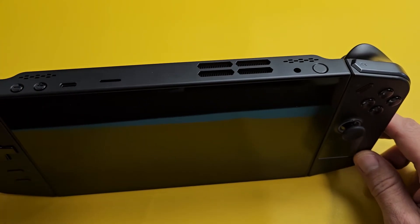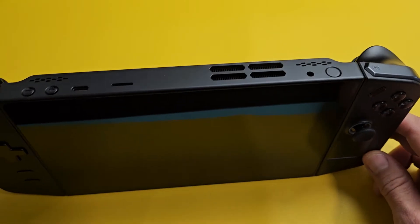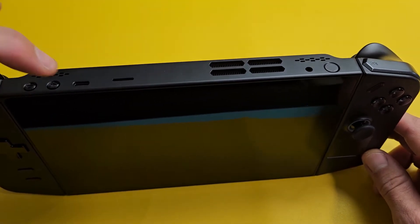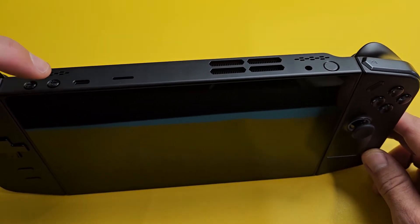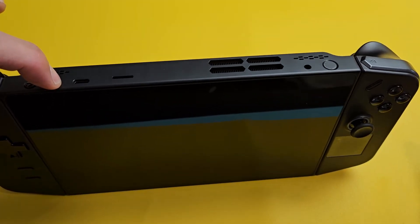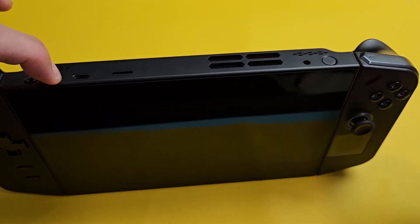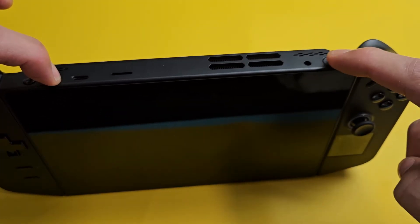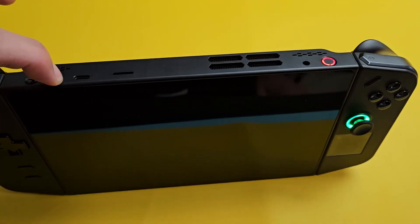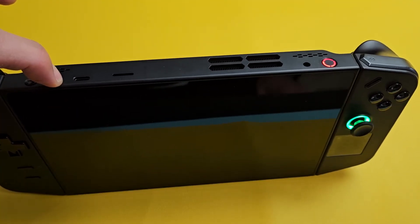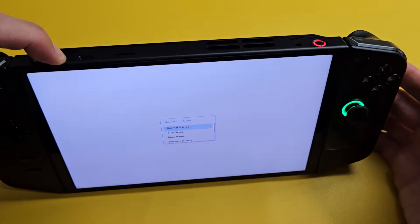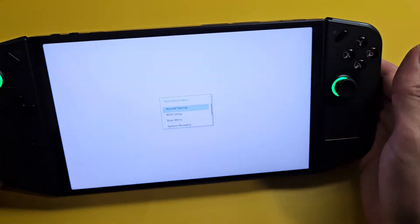Now to get into the BIOS, press and hold the volume up — not volume down, volume up. Press and hold. While holding volume up, tap the power button just once. Keep holding volume up and wait until you're on the BIOS screen.